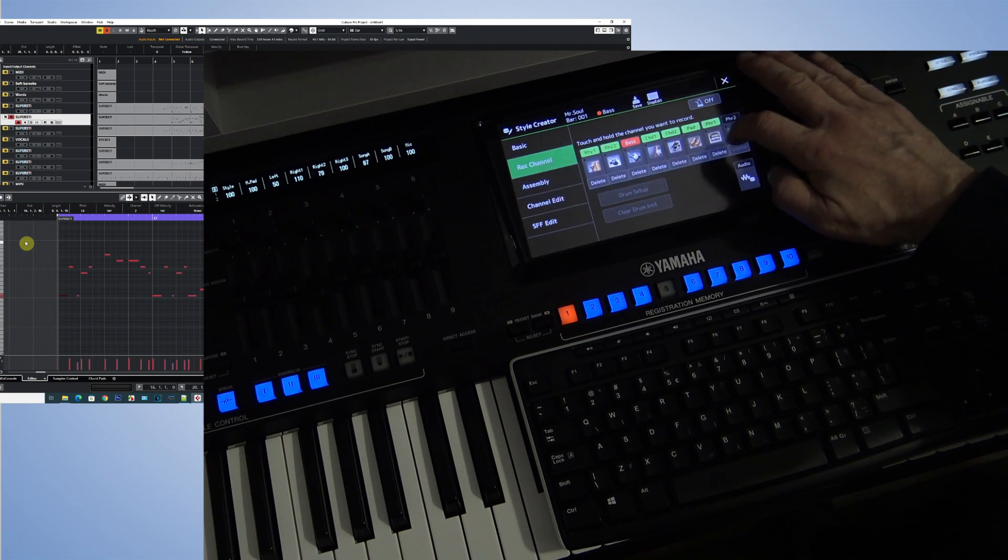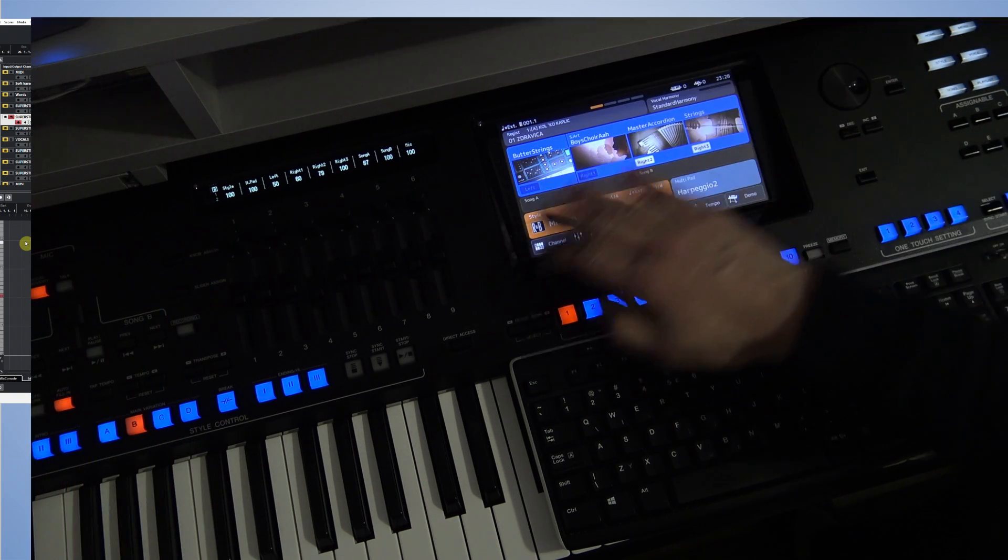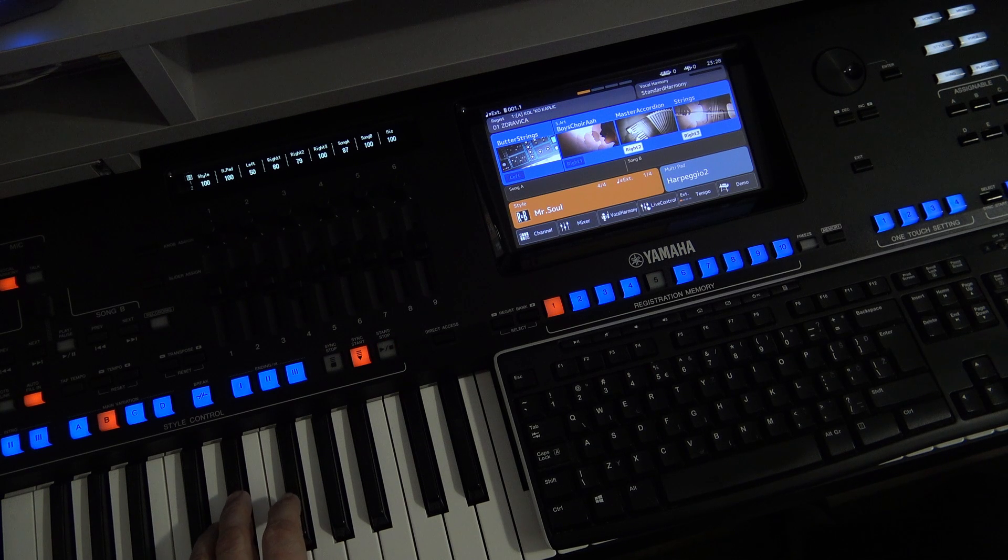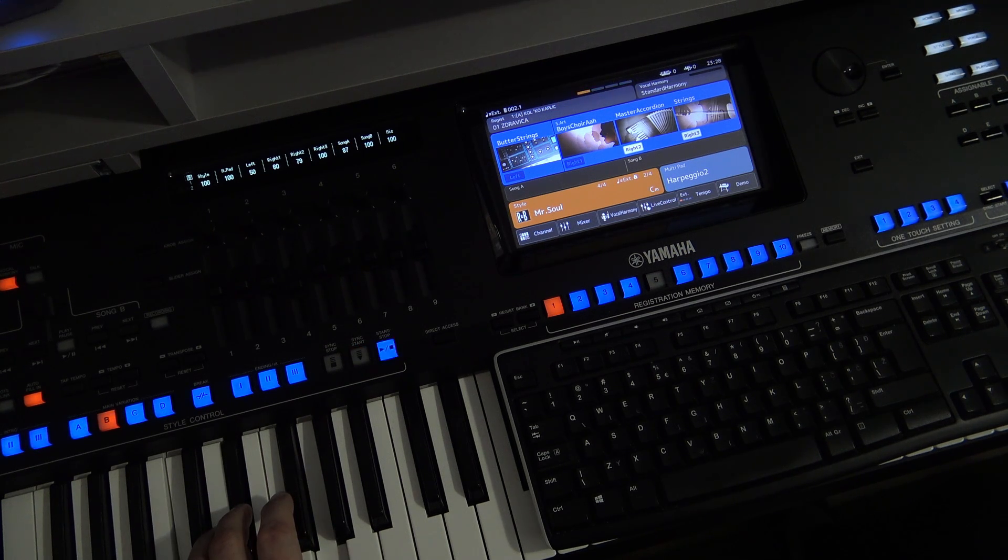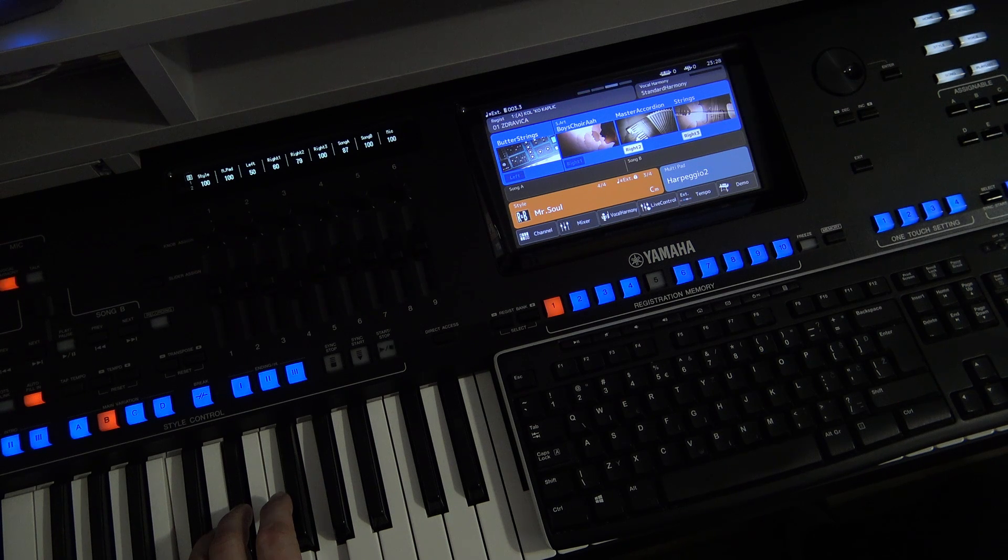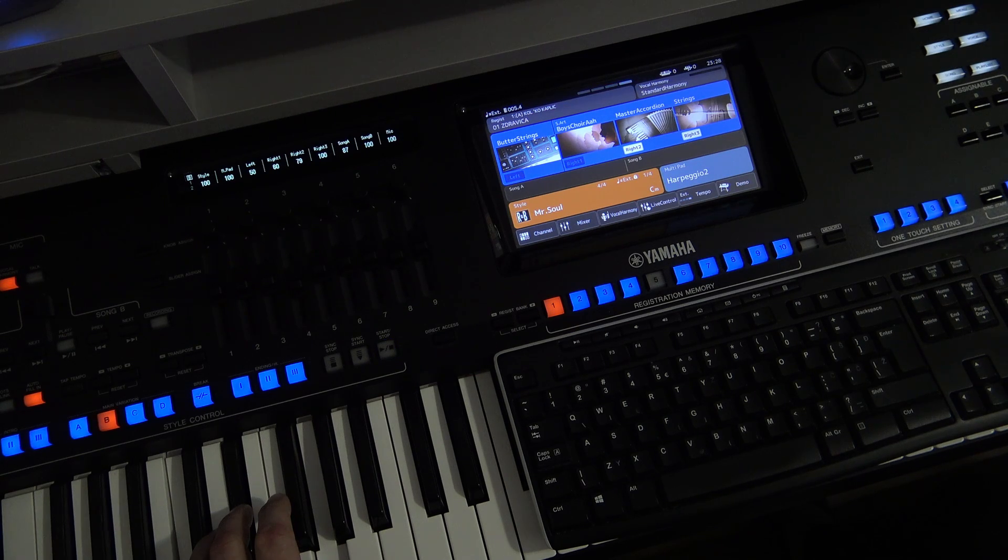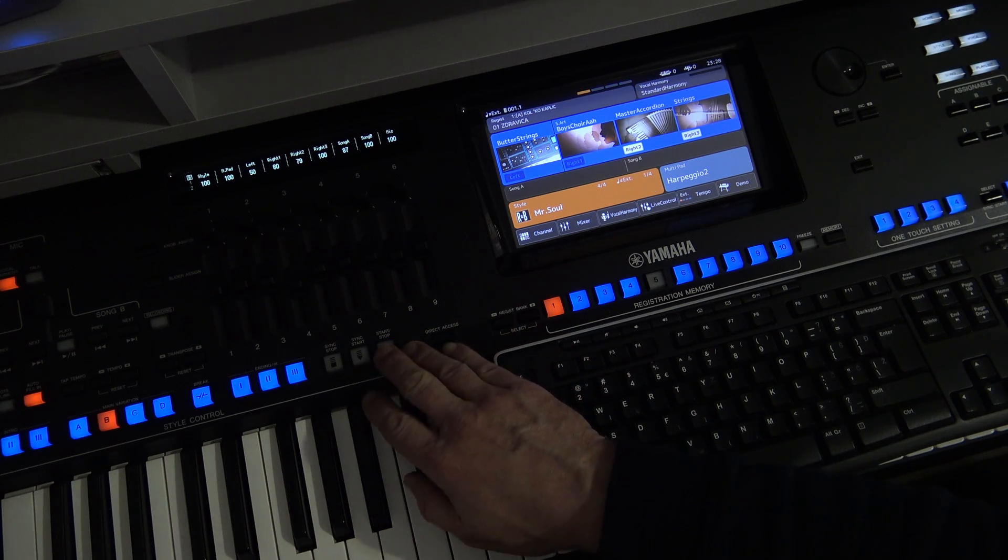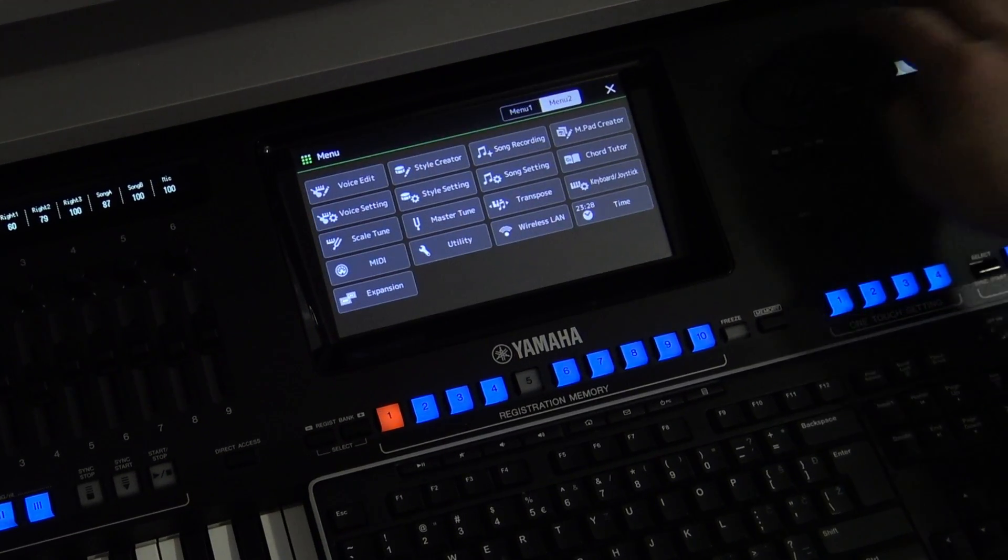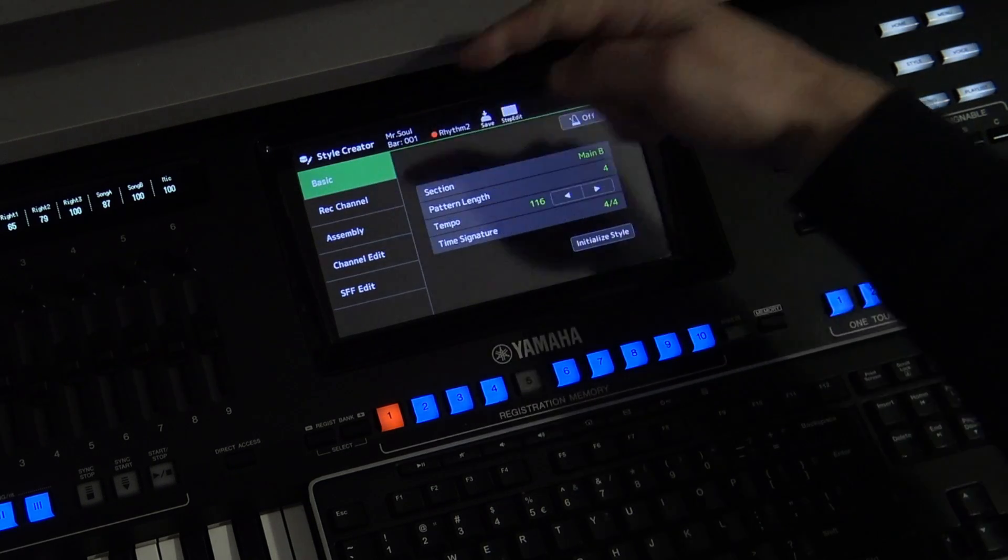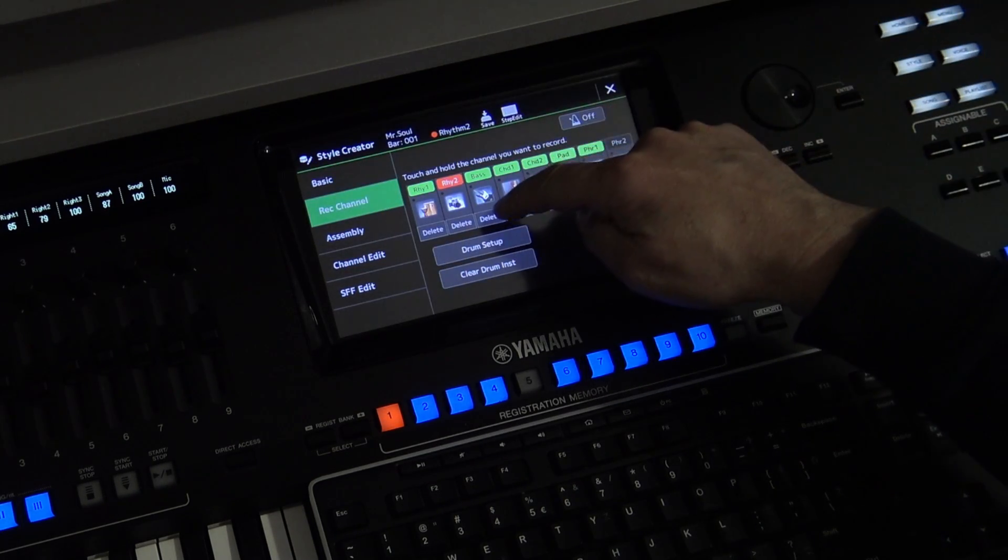Let's see how the style sounds when we play with it. Now you heard that the bass is not good again, and the reason is that it's wrong with the style type.